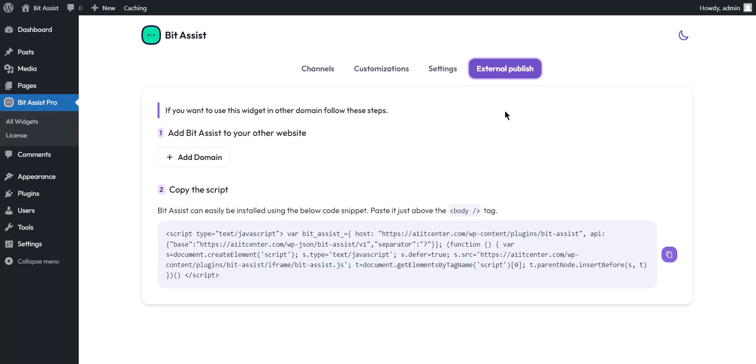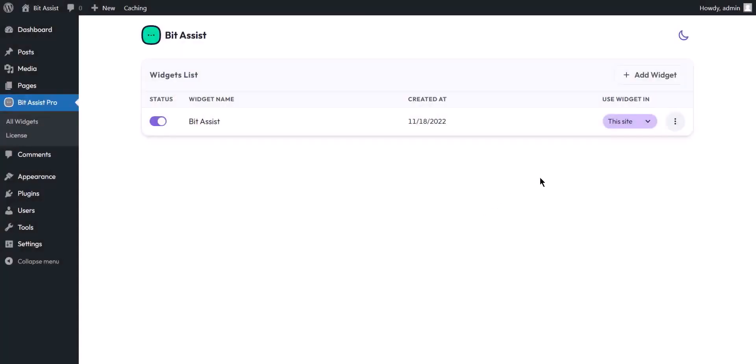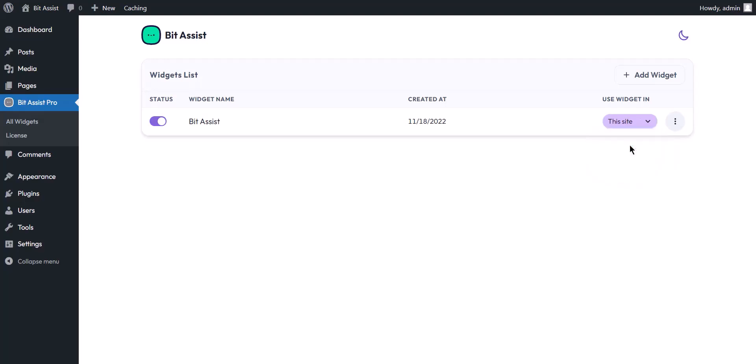Now we are going to configure it with Squarespace. First, create a widget or select any that you have made. In the row of your created widget, you will see the use widget in option. Select the external site from here.